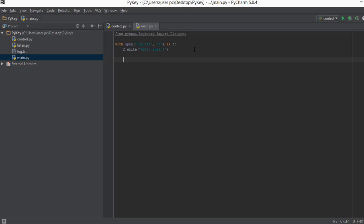If you remember from previous videos, when you open up a file some memory and resources are allocated to it and after our work is done we need to release those resources. Similarly, when we declare a Listener some resources of our system are allocated to that Listener and after its work is done we need to release them. The problem is we don't really know when to release those resources because our program will be listening for keystrokes continuously. This is where the `with` keyword comes in handy — it will release the resources automatically after the Listener's work is done.